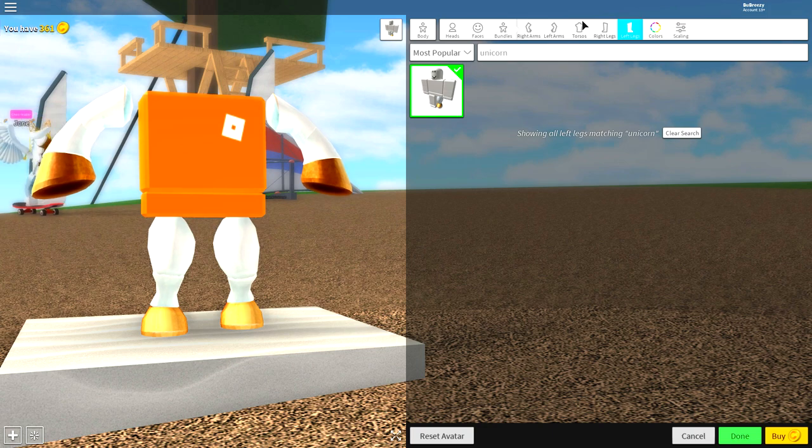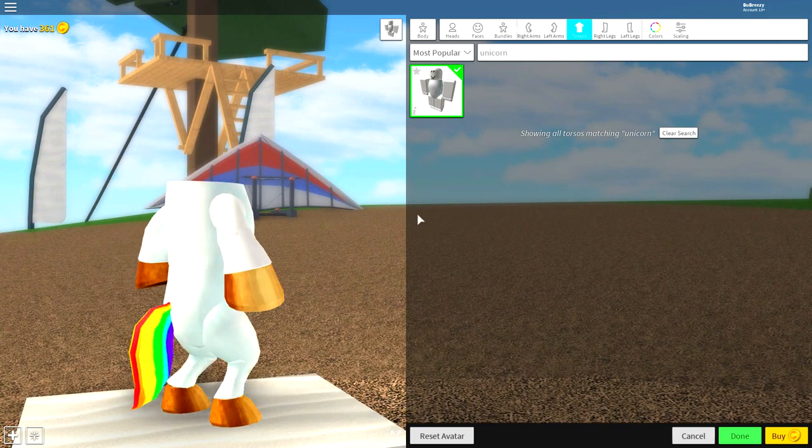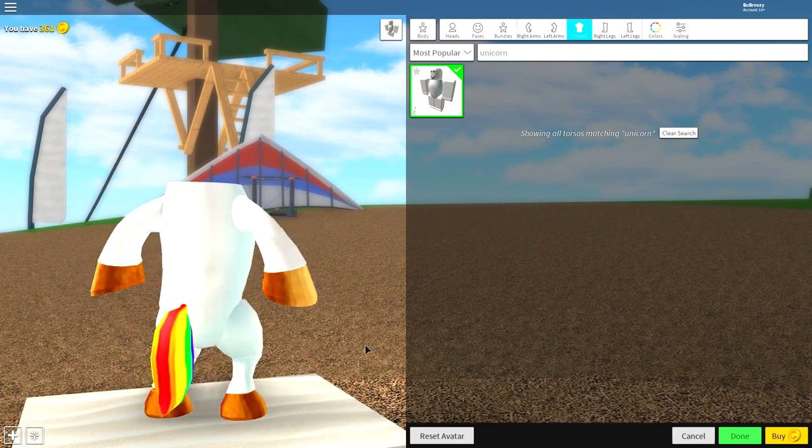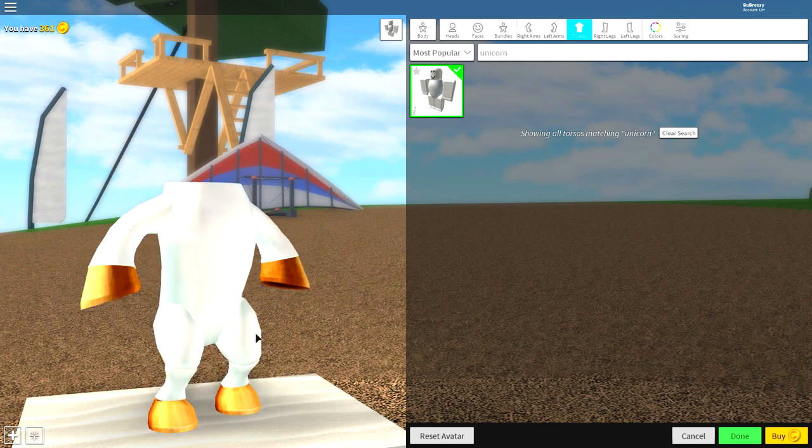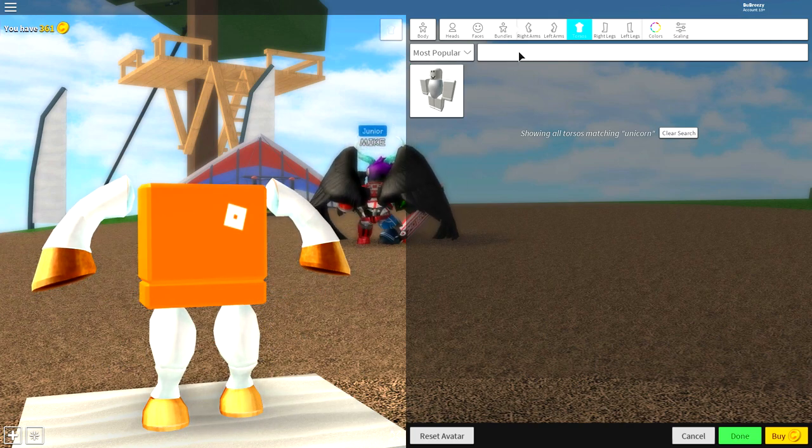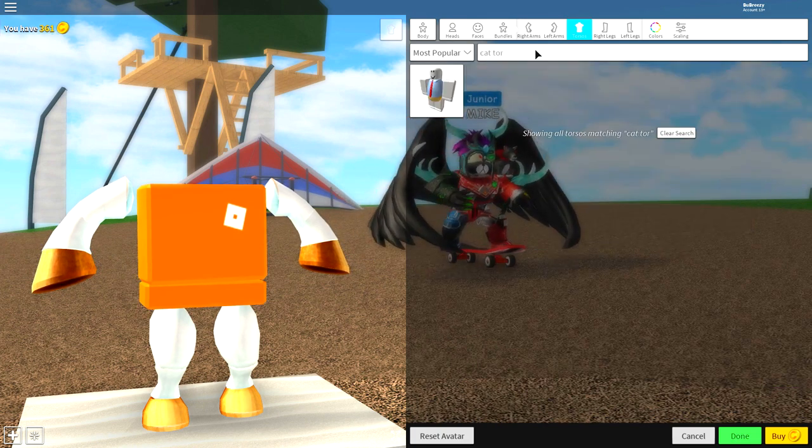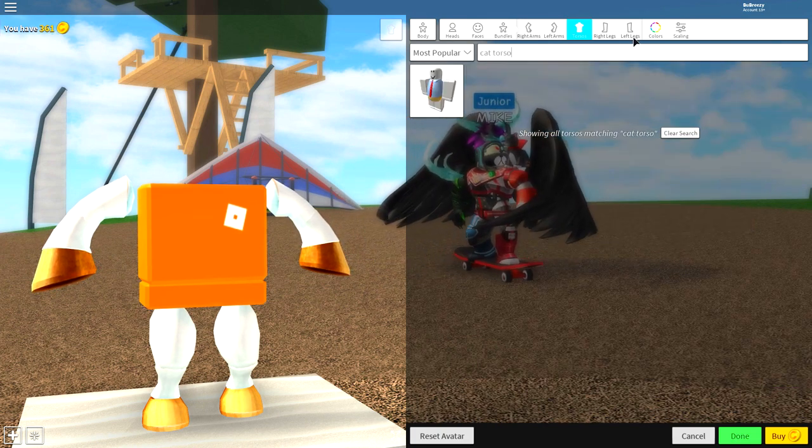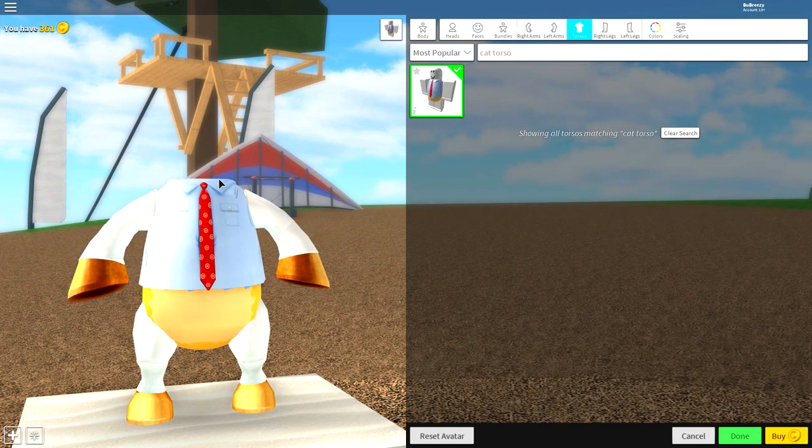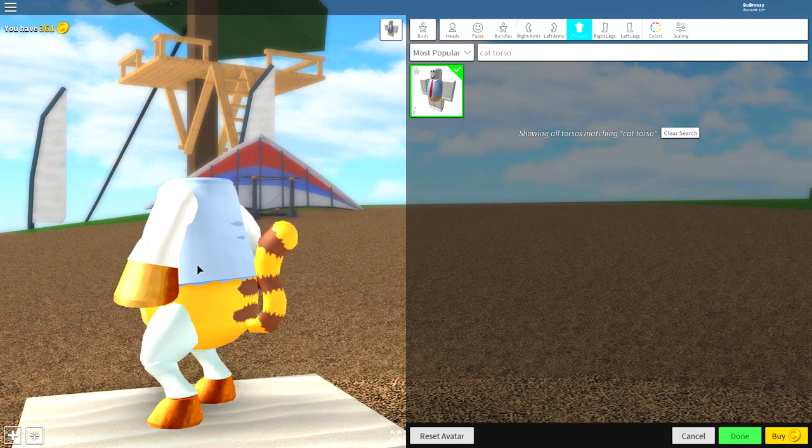Now, next is the body. We're not going to be using the unicorn body because that is kind of cool, but we're not going to be using that. No. Instead, we're going to be using the blue collar cat torso. Just search cat torso, and it's the only one, and it's this one with the beautiful shirt and tie. Now, once you look like this, we need to do some scaling adjustments.